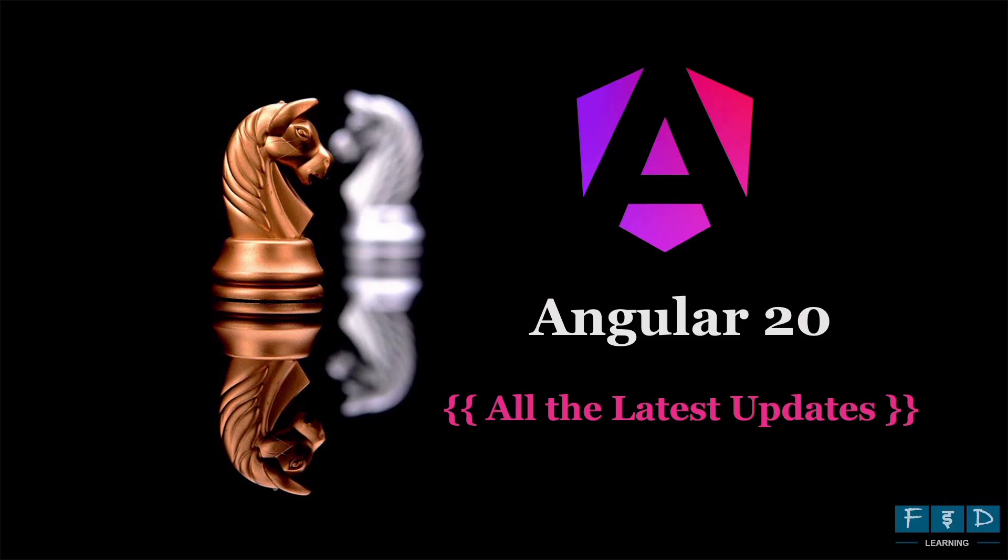on 29th May 2025, Angular version 20 was released, introducing brand new APIs, enhanced the developer experience, improved type checking, as well as stabilization of features from earlier Angular versions. So this video provides an overview of all the Angular 20 updates.